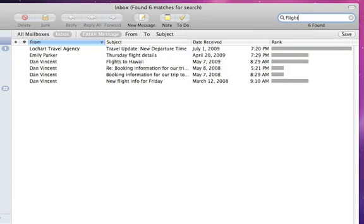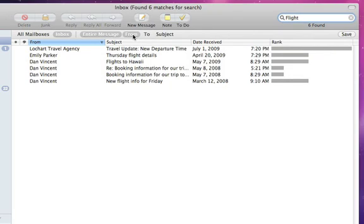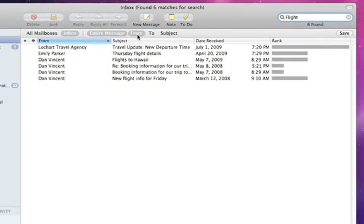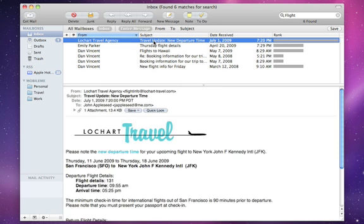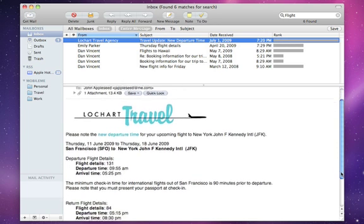You can search based on the contents of an entire message or by subject, recipient, or sender. Thanks to the powerful search function built right into Mail, finding an email has never been easier.